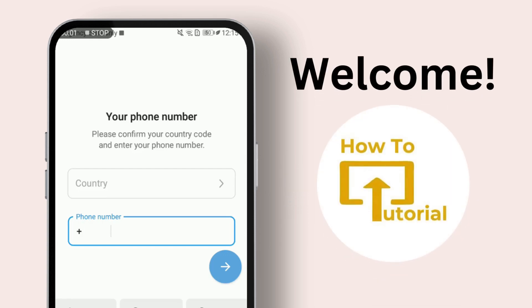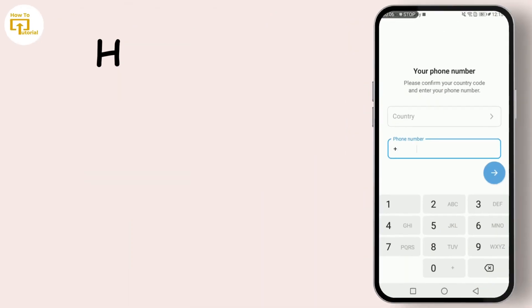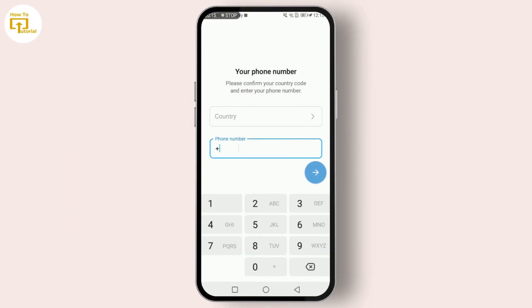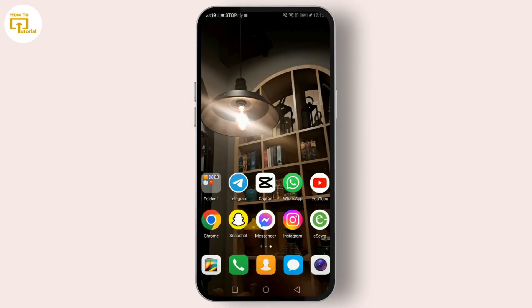Hello everyone, welcome back to the channel. In today's video we're going to show you a new and updated method on how to use Telegram without a phone number in 2024. This is perfect for those who value privacy and want to keep their personal number out of it. Using Telegram without your personal number can be really useful, especially if you want to maintain privacy or simply don't want to share your number for personal reasons.